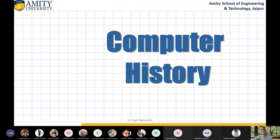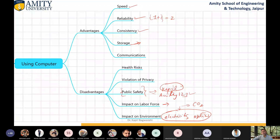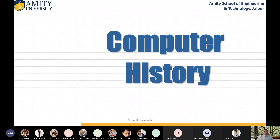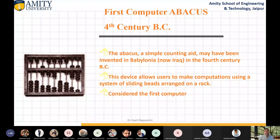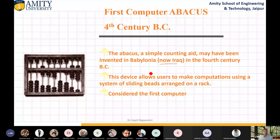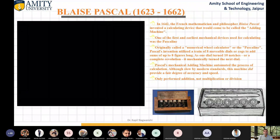Let us now talk about computer history. Up to this, it was fundamentals of computer. Now, computer history. The first computer was the abacus. In the fourth century before Christ, a simple counting device may have been invented in Babylonia — now Iraq. This device allows users to make computations using a system of sliding beads. The abacus classes are very popular due to this and it is considered the first computer.